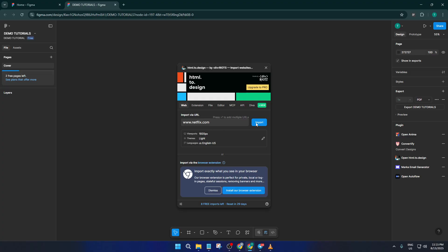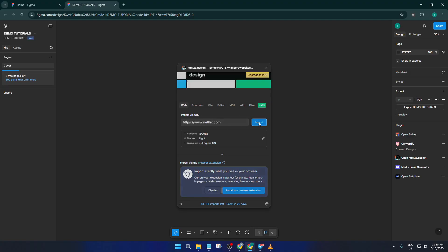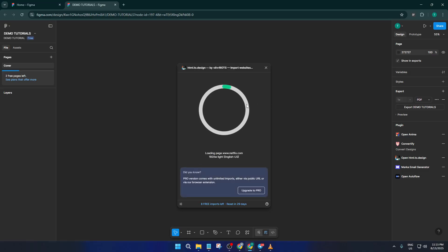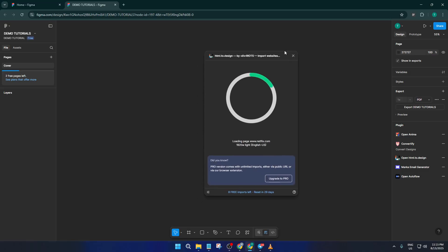After pasting in the URL, hit import. You might have to wait just a moment while the plugin does its thing, especially if the page is visually complex.